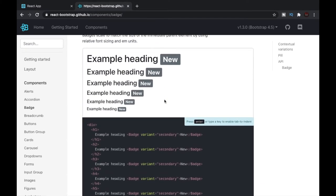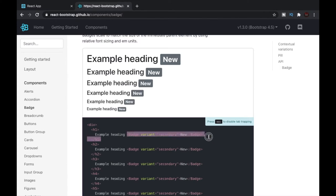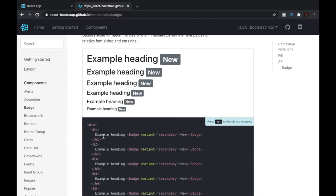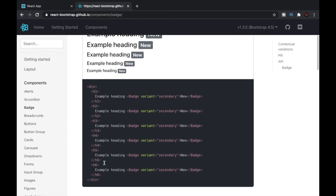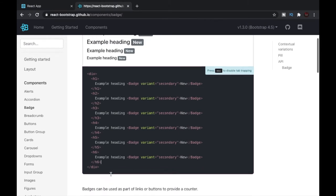We can also create badges of different sizes. If you want a badge the size of an h1, all you have to do is put the badge inside the h1 tag and it will automatically create a badge of h1 size. The same applies for other heading sizes — for h6, just put the badge inside the h6 tag.